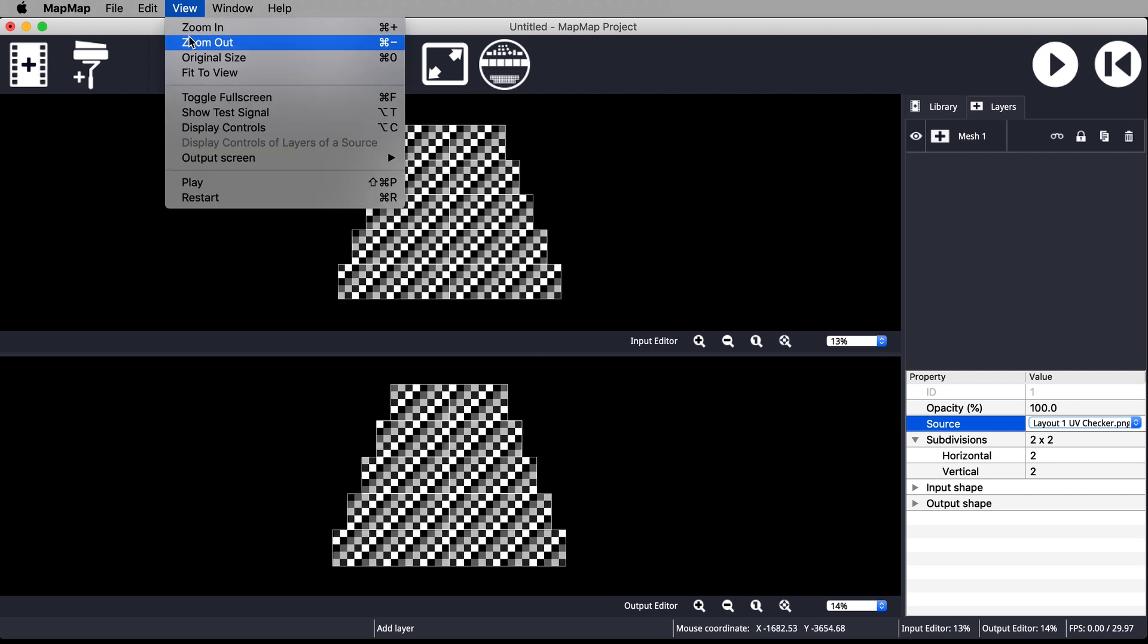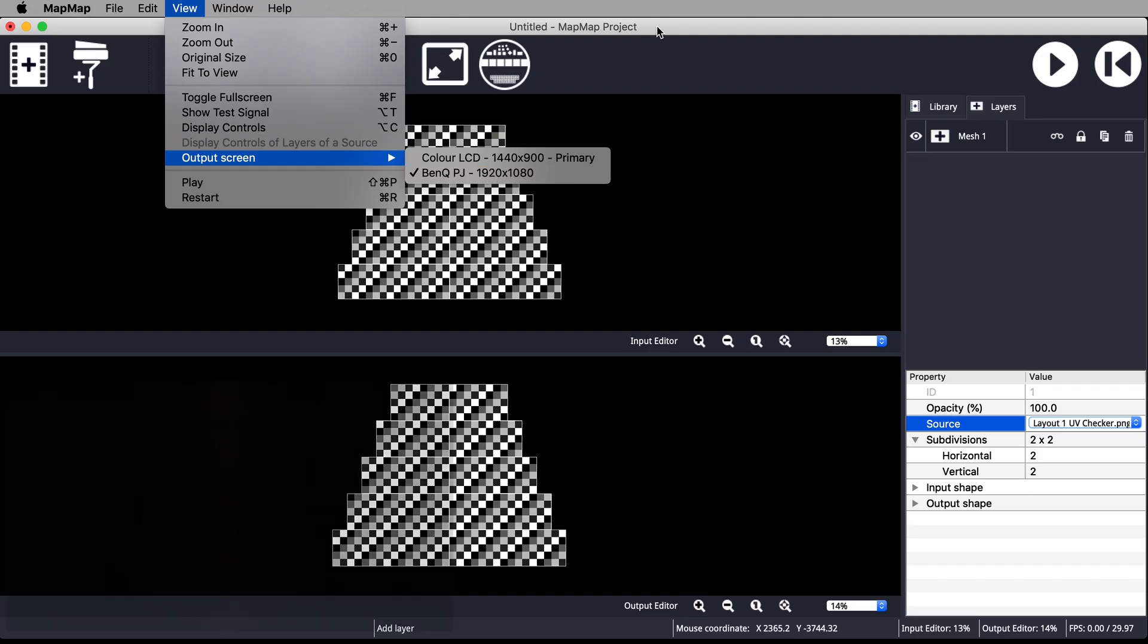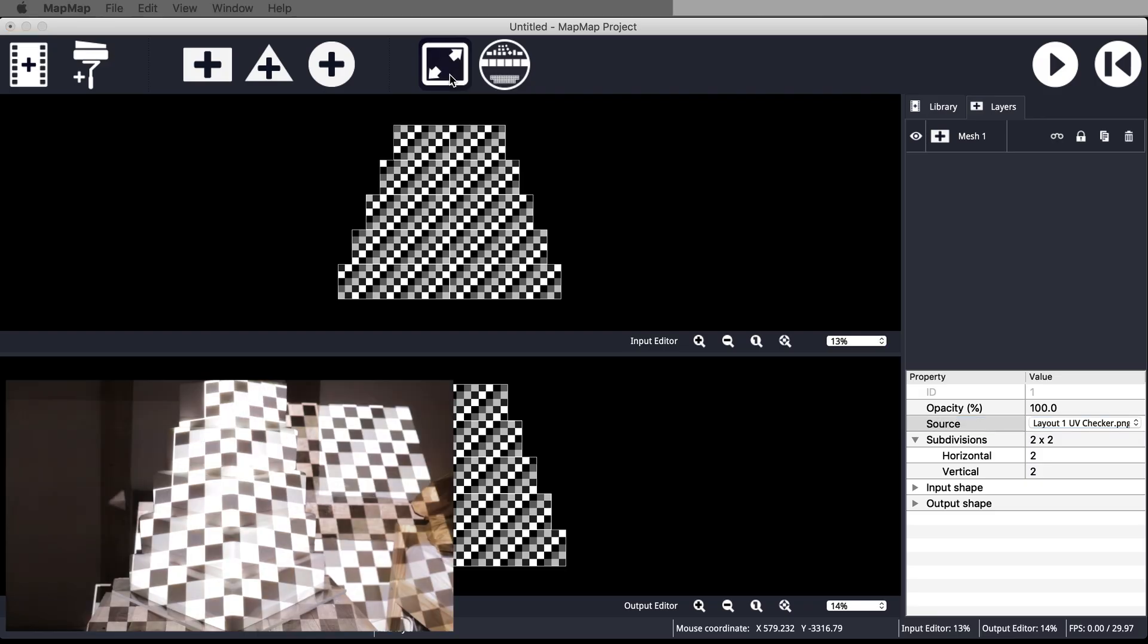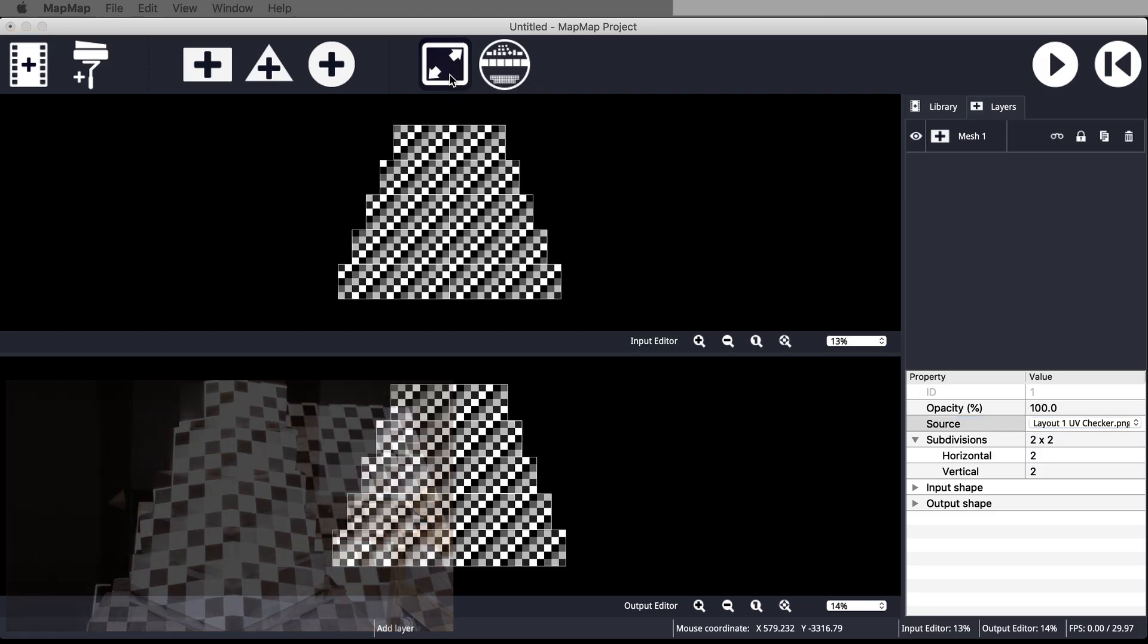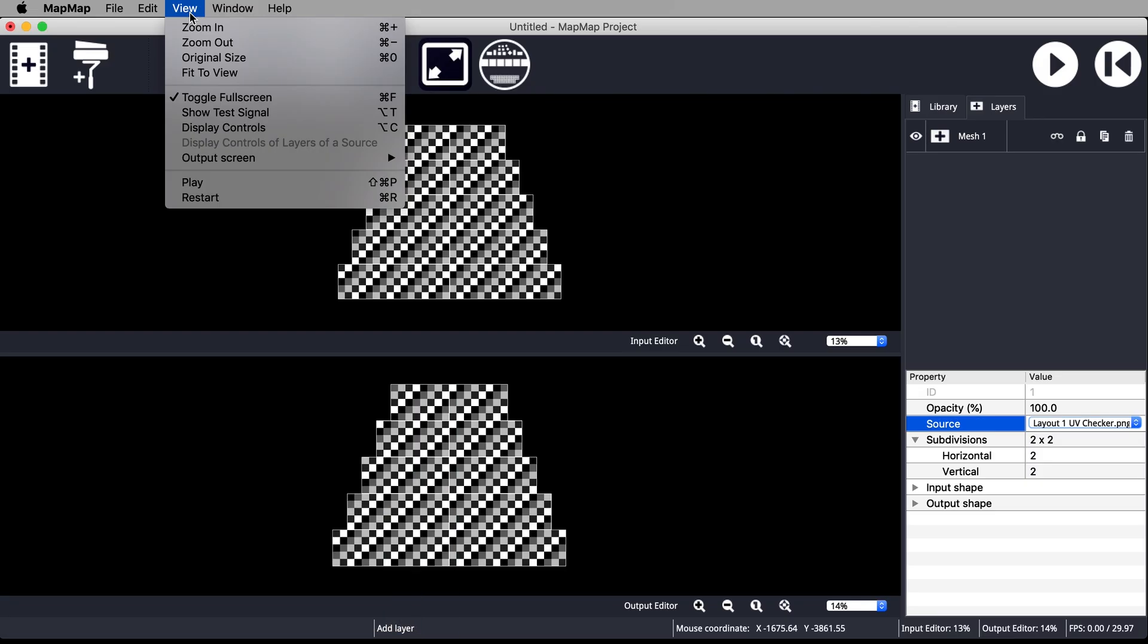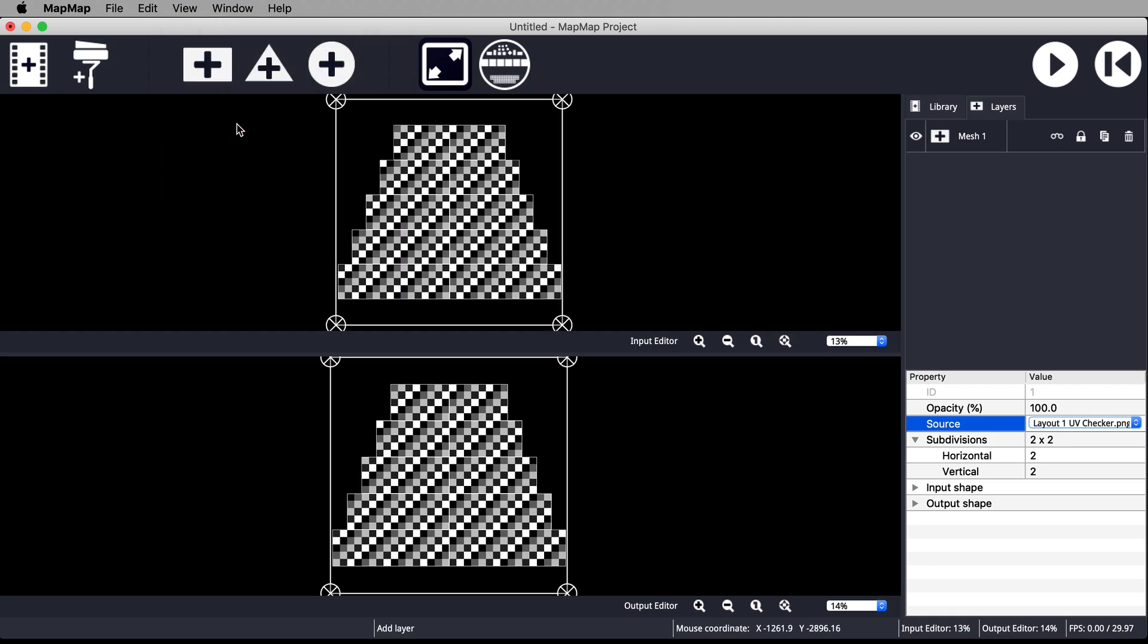Go to view output screen and ensure that your projector is set as your output. Toggle full screen here to start outputting from your projector. If you can't see any controls around your mesh, go to view and select display controls.